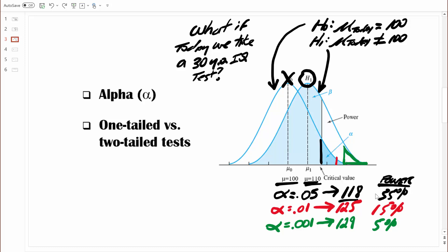You've probably noticed a trend: as alpha levels increase from 0.001 to 0.01 to 0.05, the power levels increase as well from 5% to 15% to 35%. So in general, one way to sum it up — as alpha levels increase, power levels increase as well.